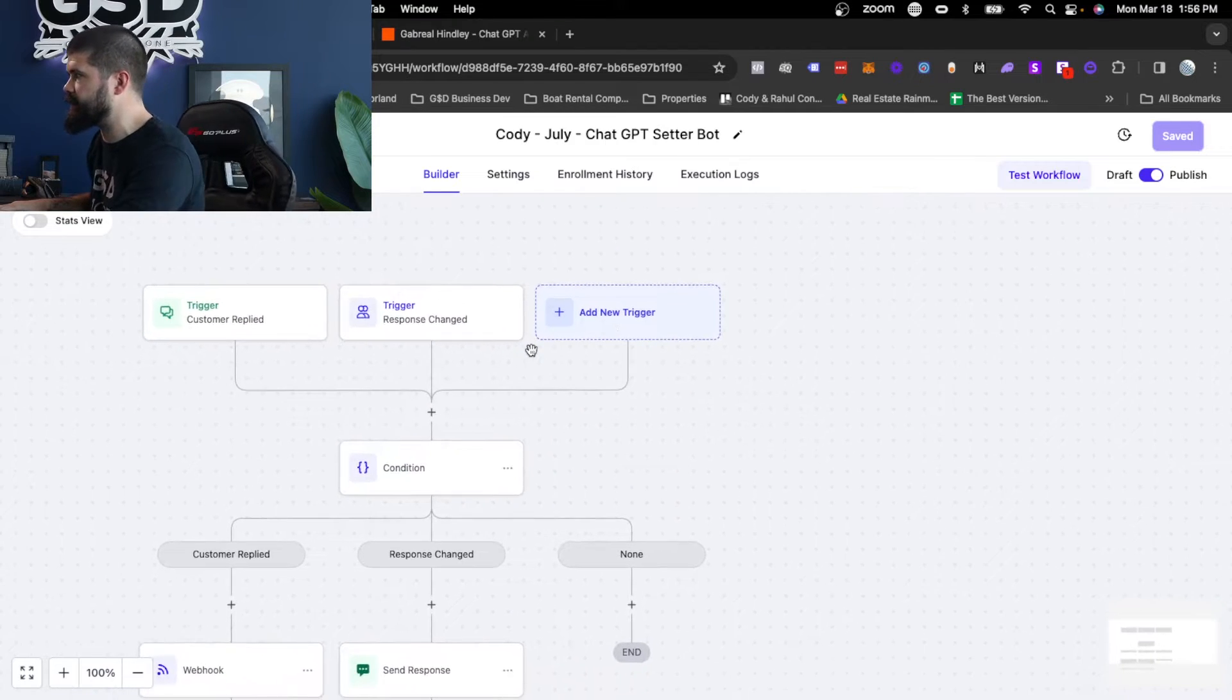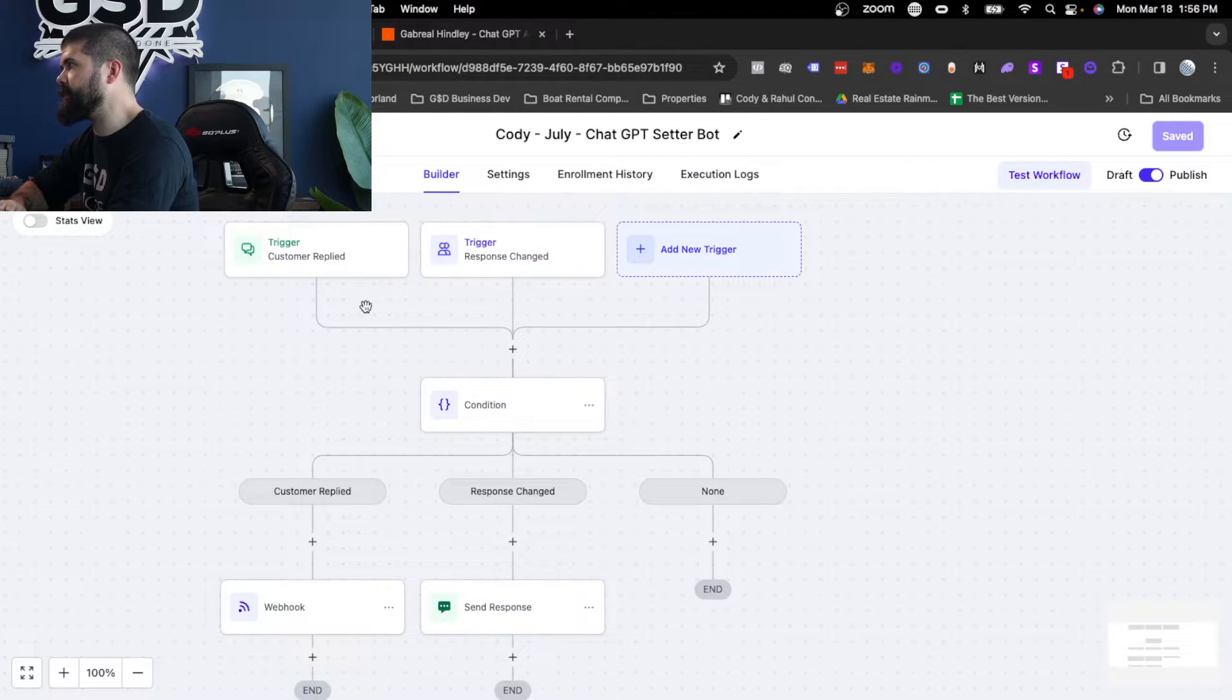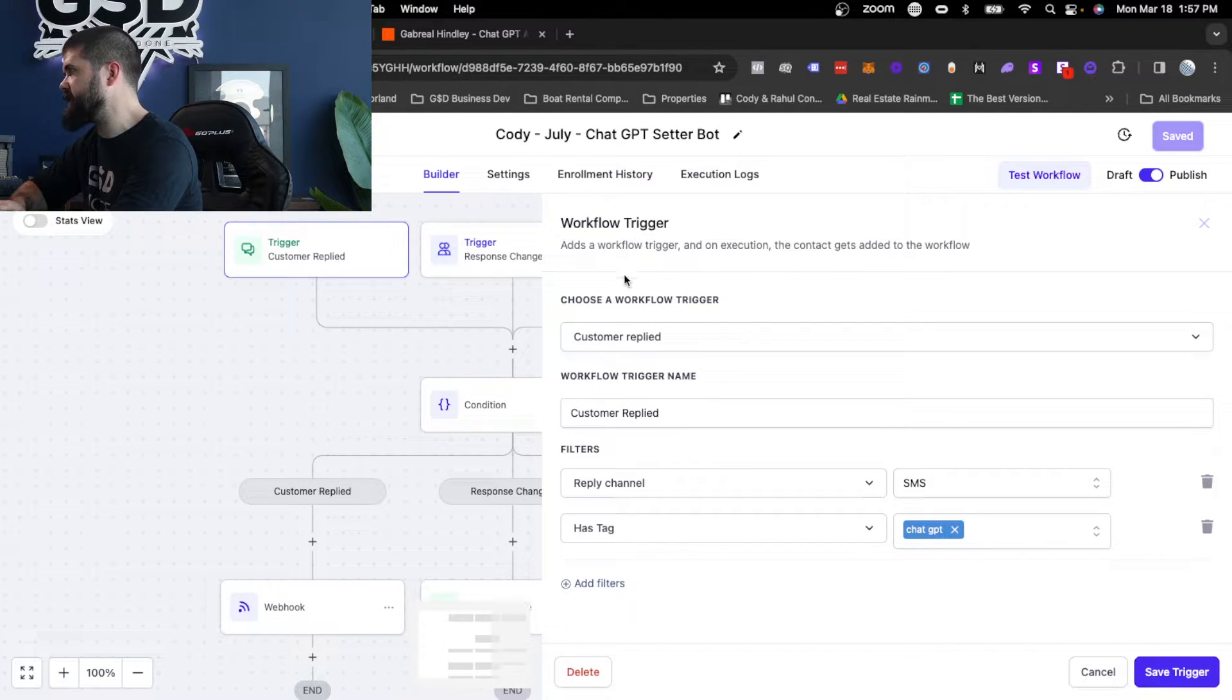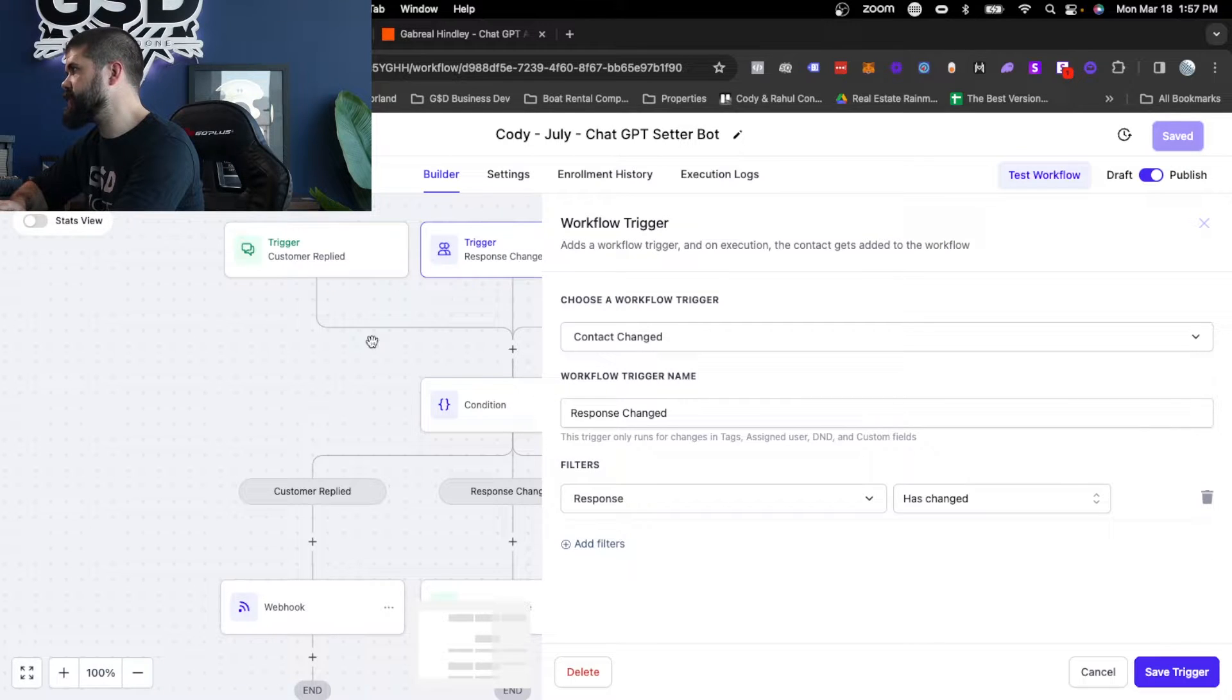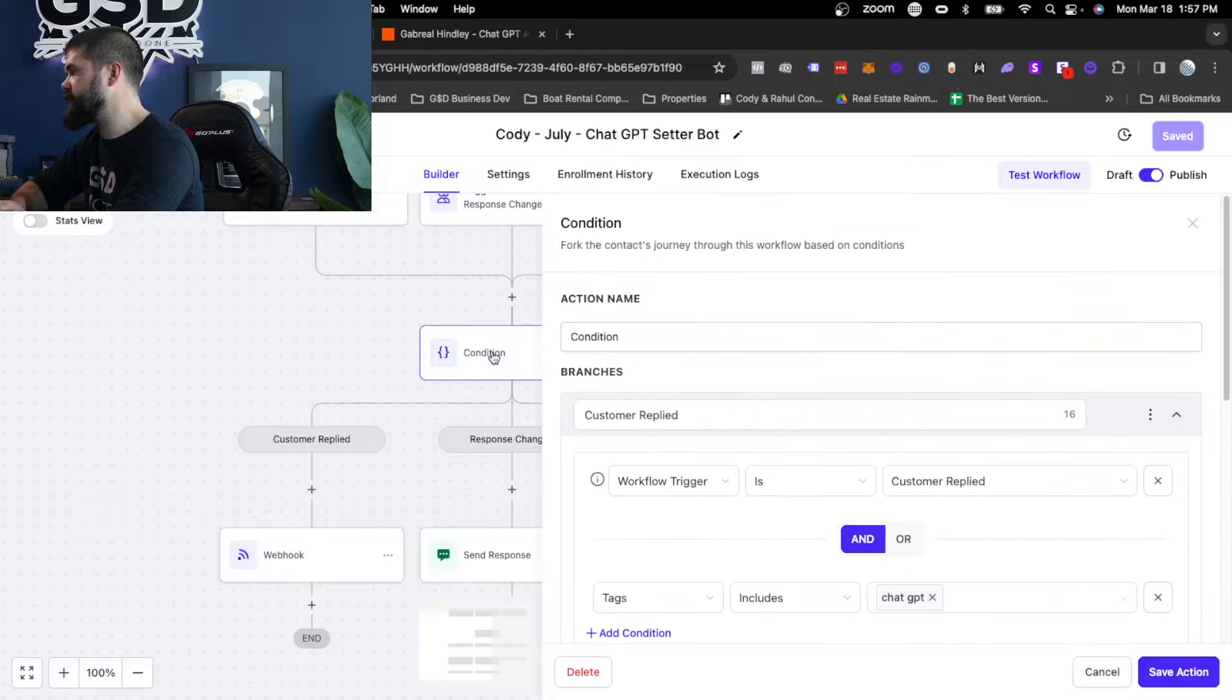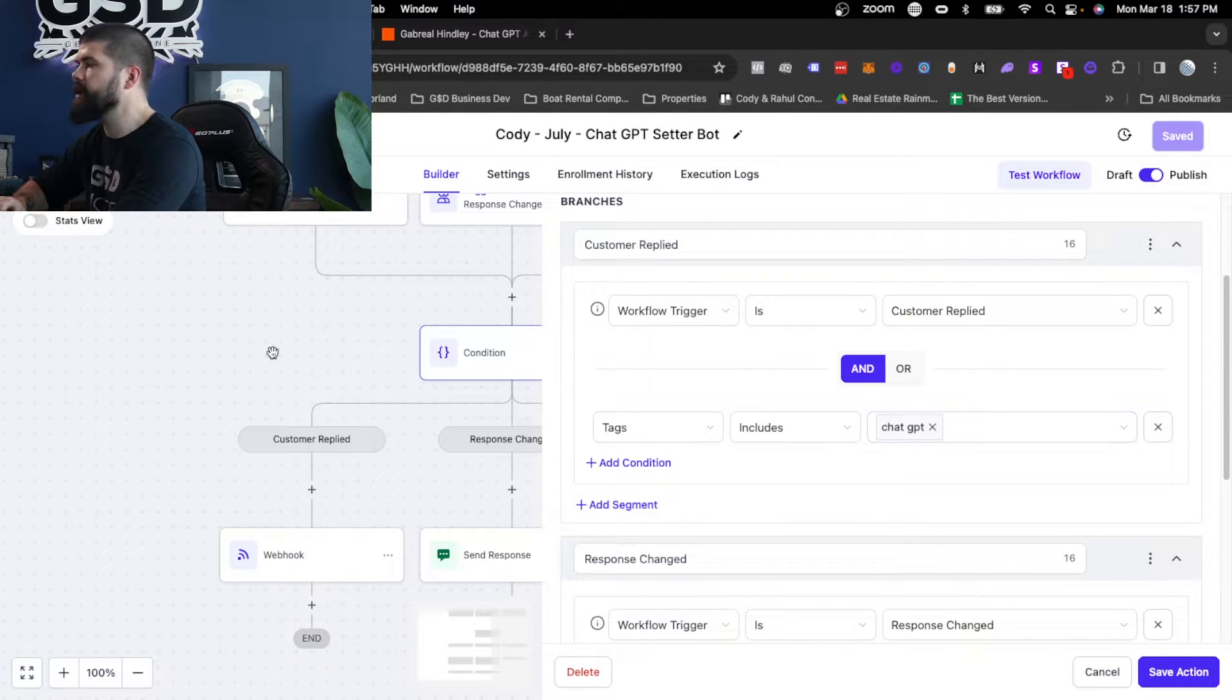So one thing before we dive into this to remember is the tag. Why is the tag important? It's because every one of these triggers is going to check for the tag. All of these triggers are saying, does it have the tag? Does it have the tag? Is this person containing this tag? All of this is so that if your setters and salespeople want to do this, when they go into a conversations tab inside of your GoHighLevel machine, they can remove that tag and take over the conversation. And the bot will stop talking.